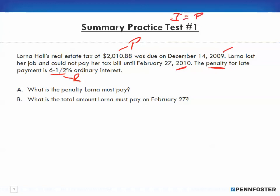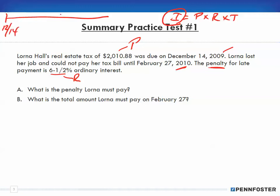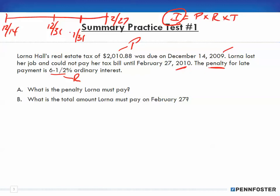We use the formula: Interest = Principal × Rate × Time. The due date was December 14th, so we count from December 14th to December 31st, then through January, and to February 27th. Since this is ordinary interest, we use 360 days in the denominator. We need to figure out the total number of days.